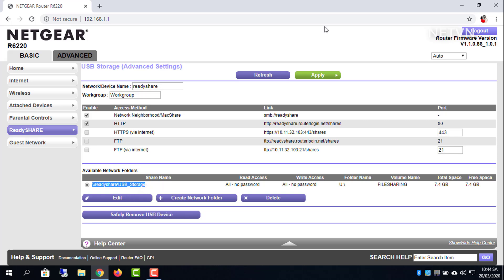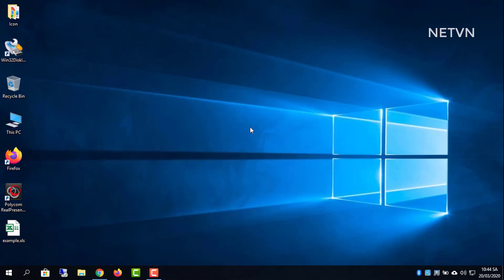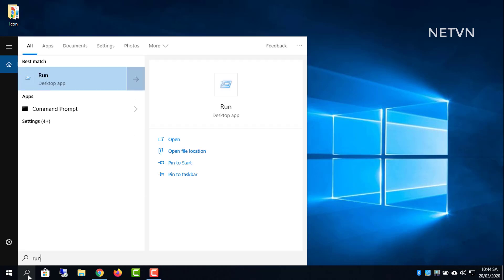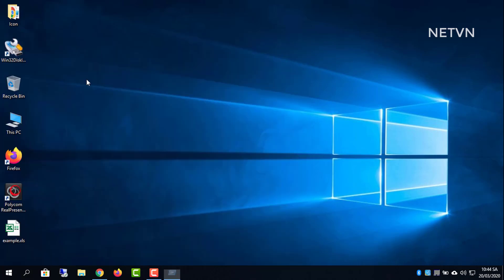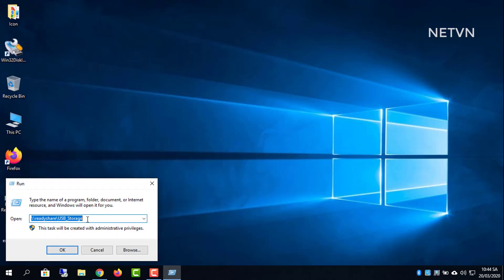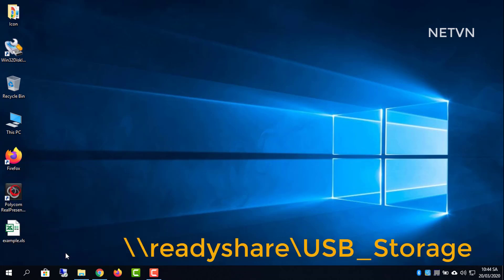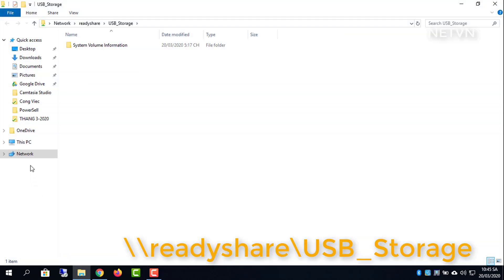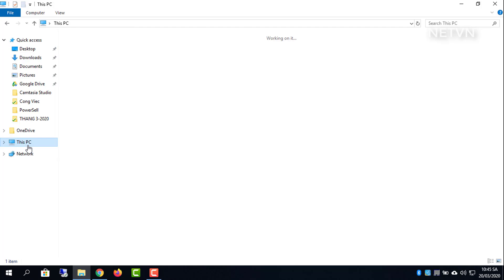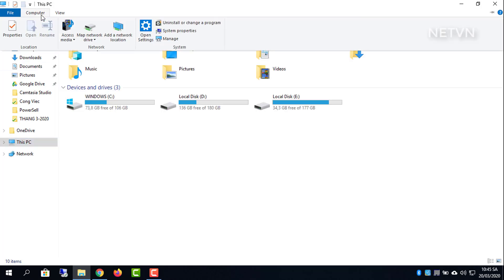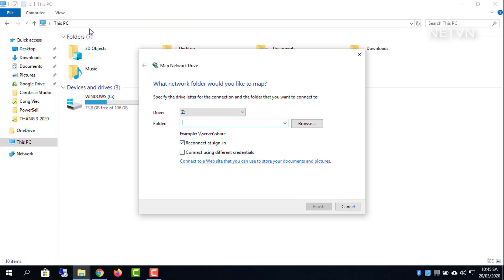Connect USB drive to the router. On Windows, select start, run, and enter two slashes ReadyShare in the dialog box, then click OK. For Windows, open Windows Explorer and enter two slashes ReadyShare in the address bar.